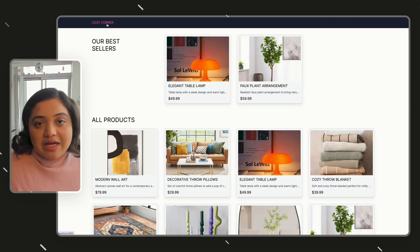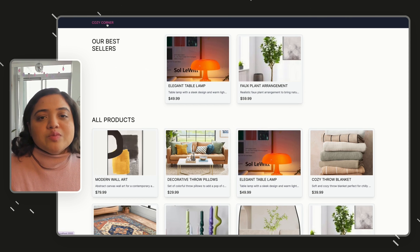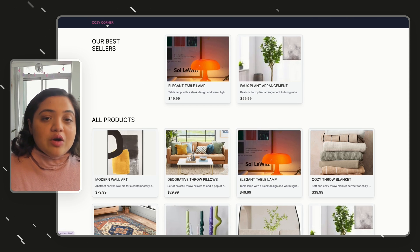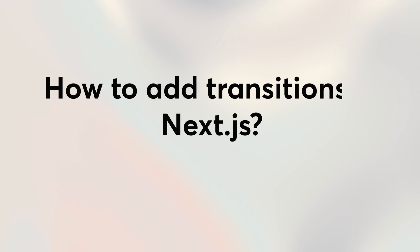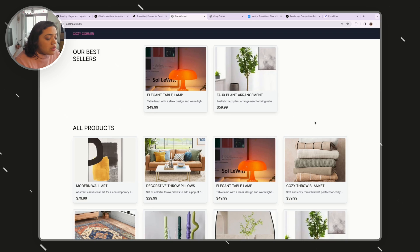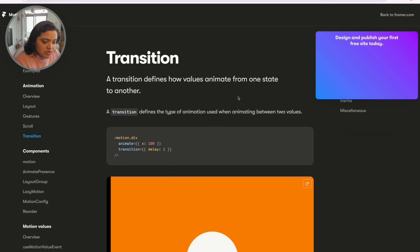That's exactly what we are going to build in this specific video. So without further ado, let's get started. How exactly will you add transitions inside your app? If you want to add transitions, we will be using a library called Framer Motion.